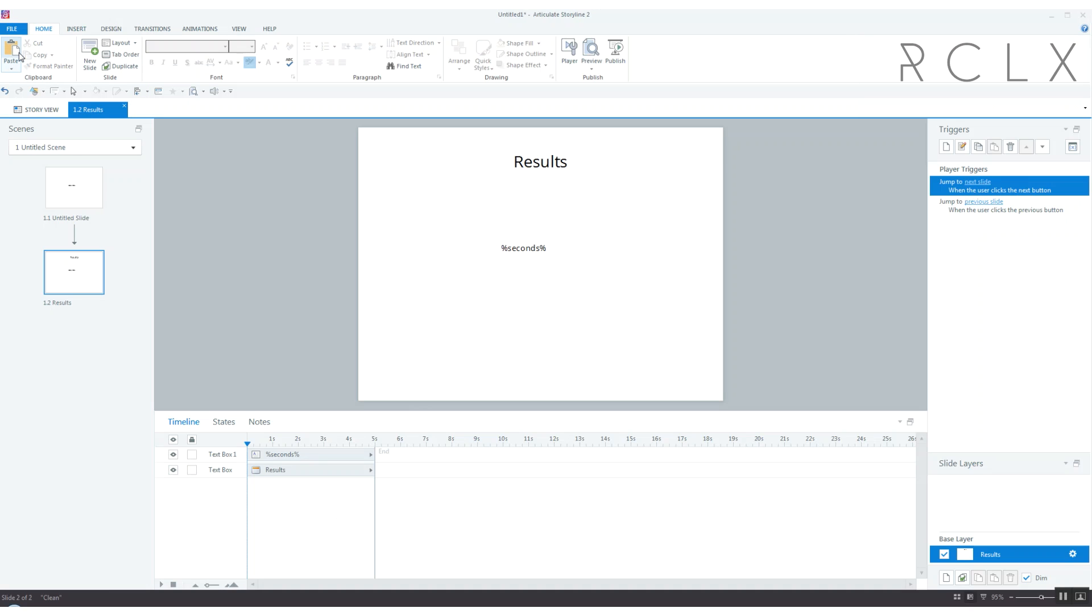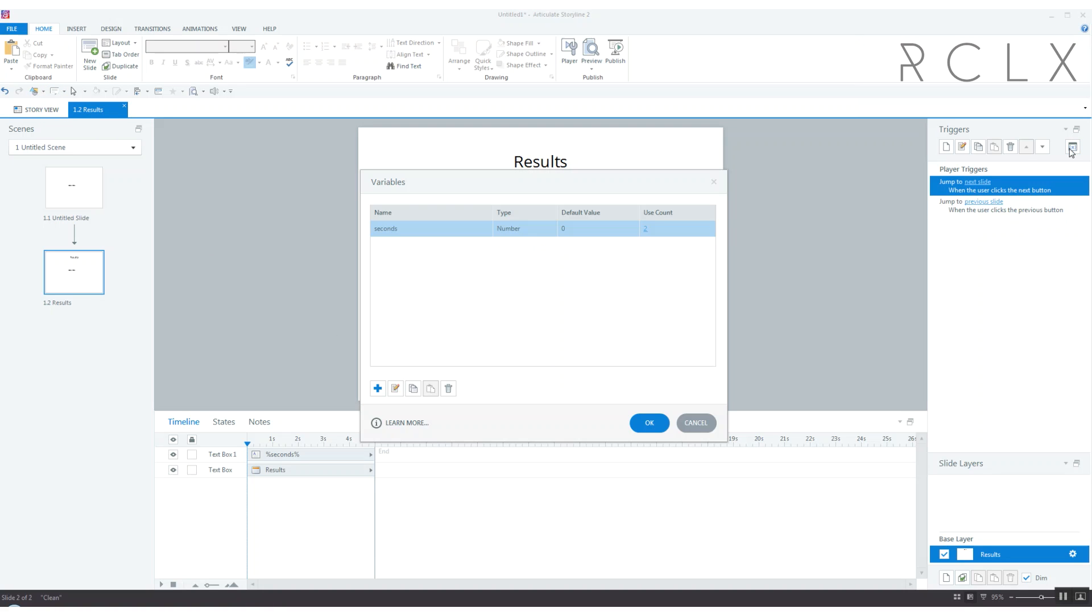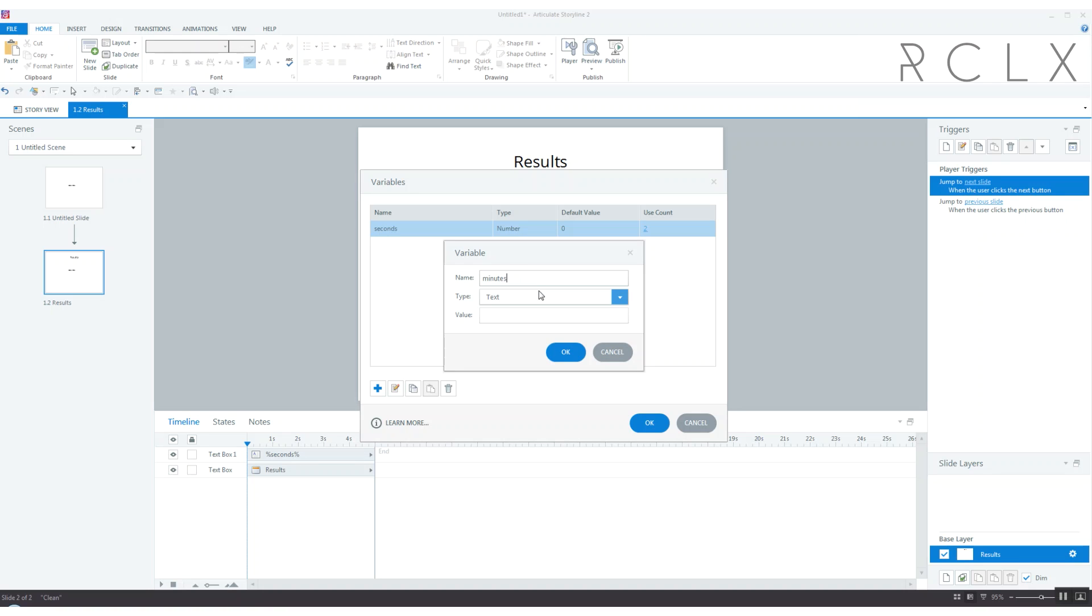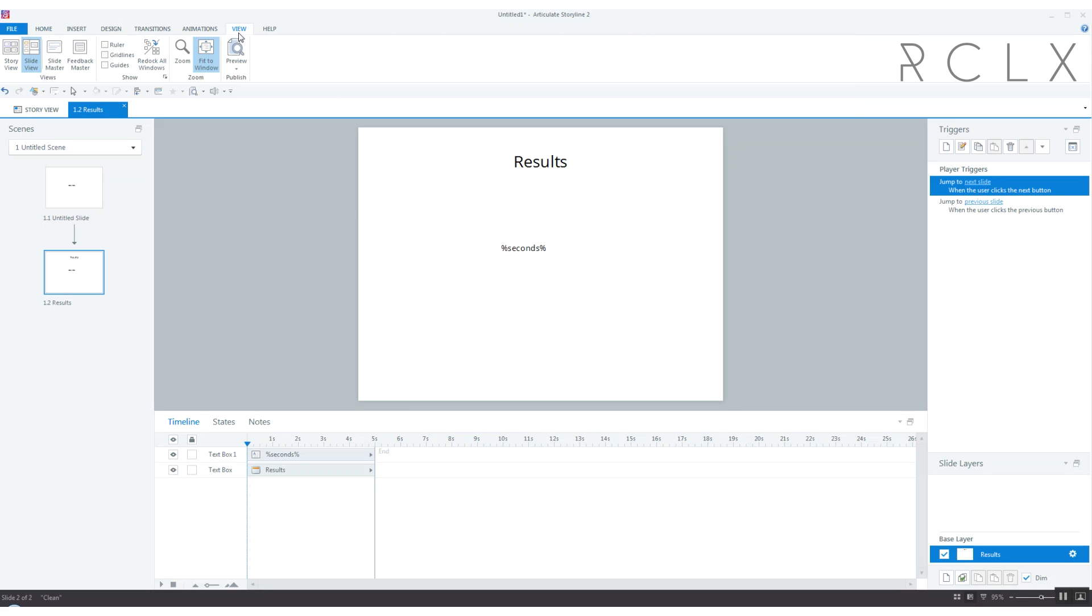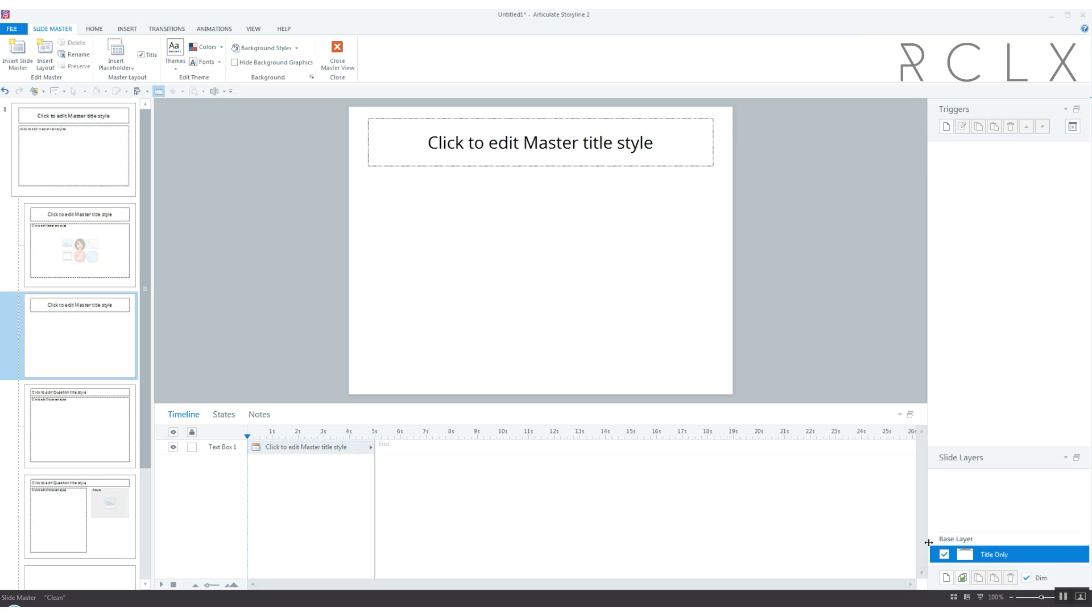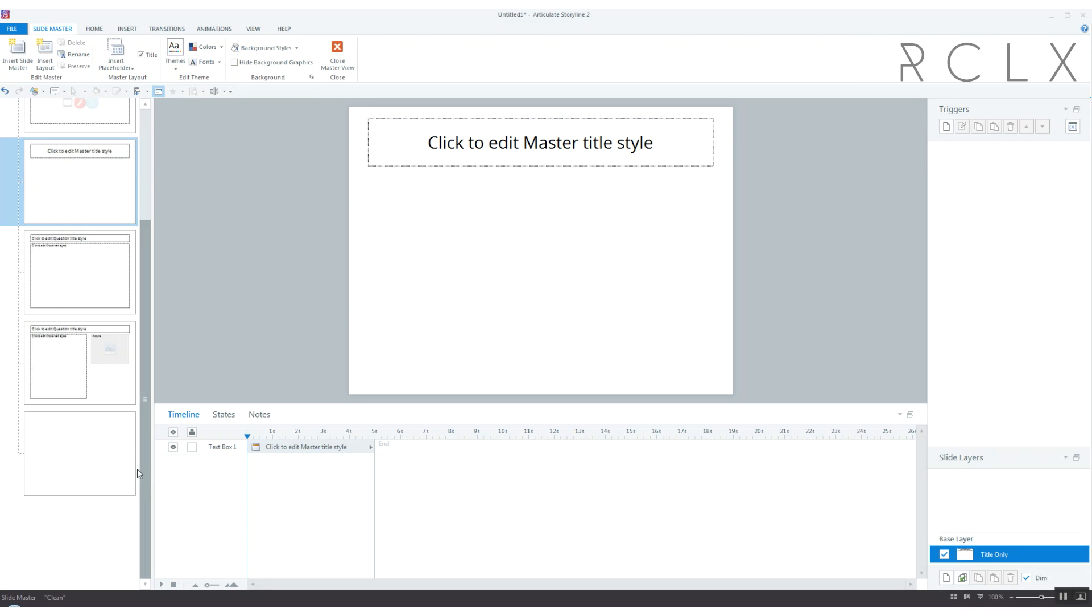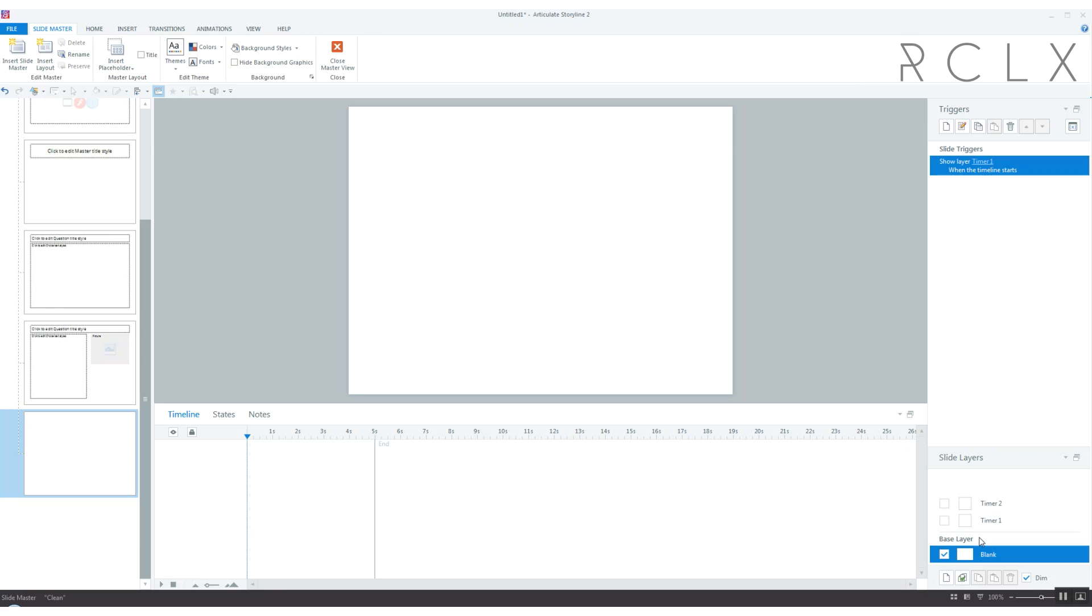Now adding minutes, this is going to be tricky. Let's first start by adding a variable called minutes and it's a number variable. We got to get back to our master slide to fiddle with it. On our blank slide on timer 2 it says add 1 to seconds when timeline ends, but we need to make it so once seconds hits 60 then you add 1 to minutes and reset seconds.